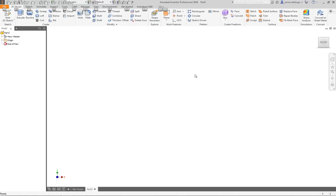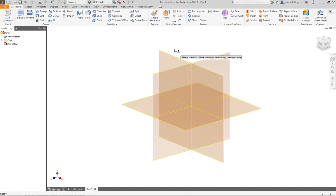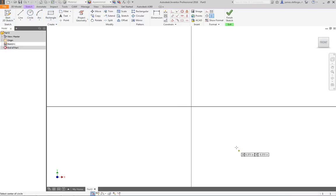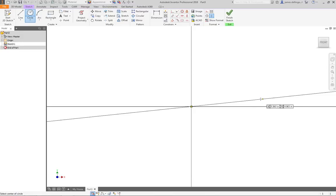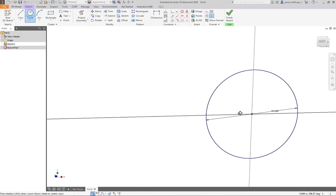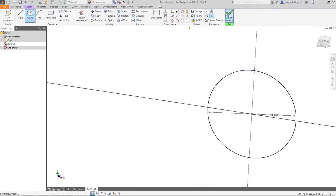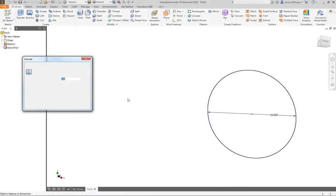First we need basically a cylinder to represent our body, so I'm going to go ahead and start a 2D sketch and drop it on a plane. We'll just make a circle and we'll make this 18 inches in diameter. So there's our circle and then we will finish the sketch and we'll extrude it — this is all standard stuff.